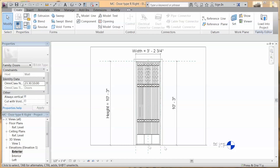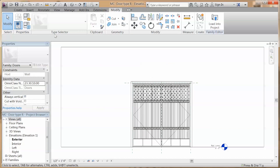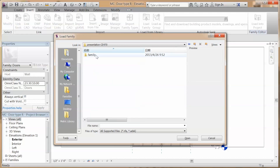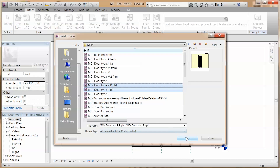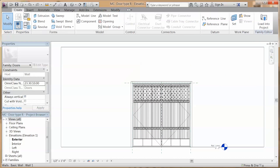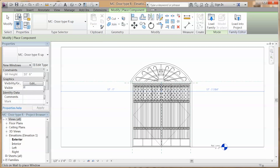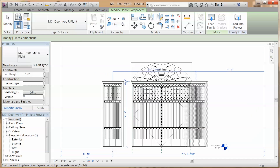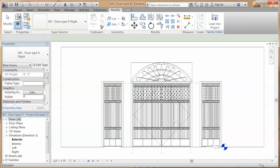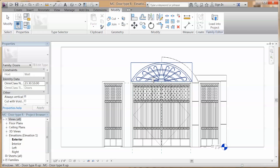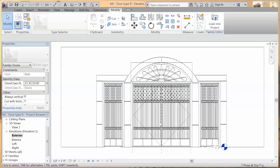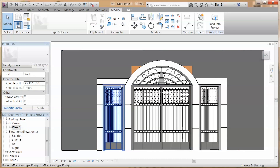And then we are going to create another door family for the left and right openings. Go back to our main family, load the family you just created, and go to create component. You can put the two families you just created in the right location. By using the extrusion tool, you can make some other shapes here to make it look better. For the above opening, you can use the extrusion tool to fill the hole there.